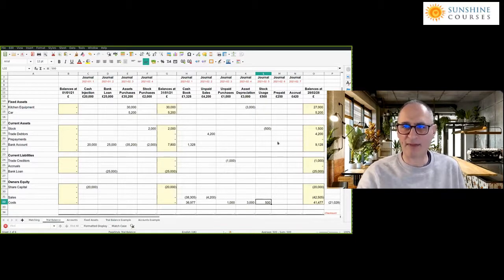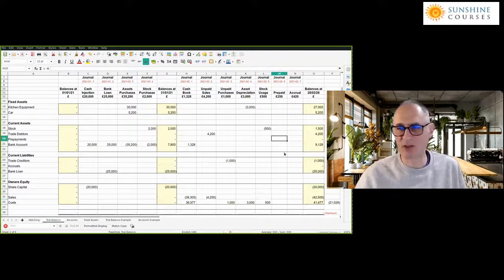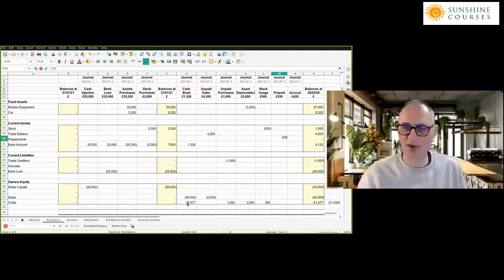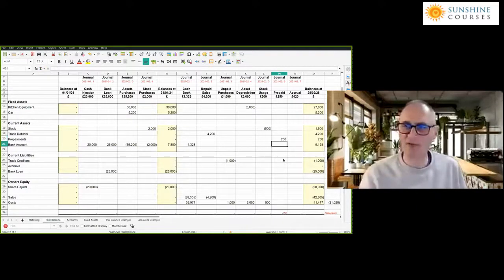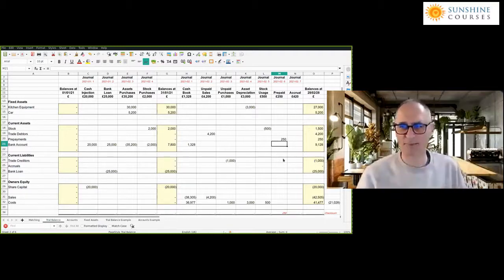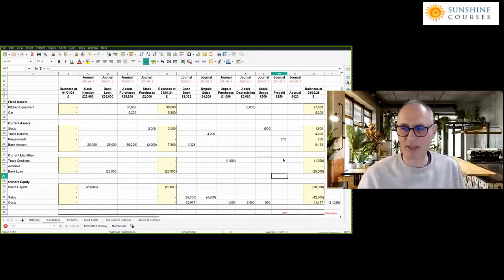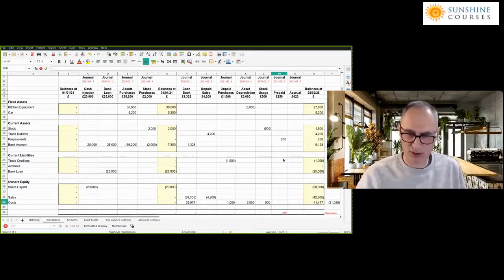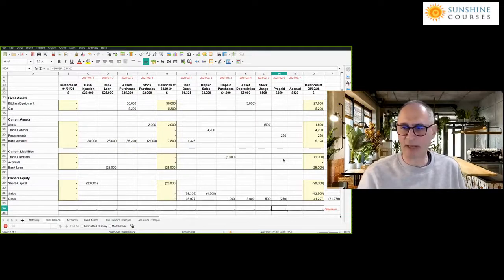We had some rent paid a little bit in advance. At the end of the period, whatever we paid for our rent — £250 — was not yet used up when we did our matching. So we debit prepayments and credit — reduce our costs. Our double entry balances, which is nice to know.